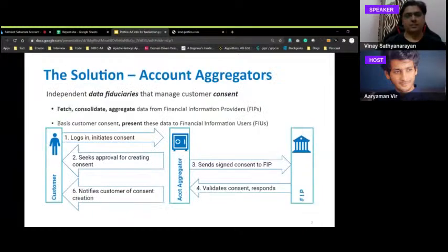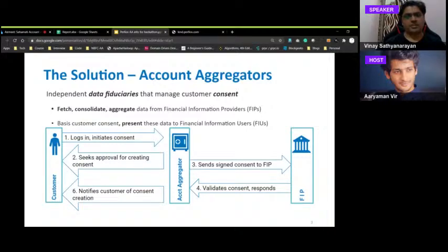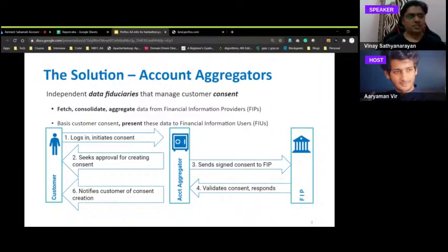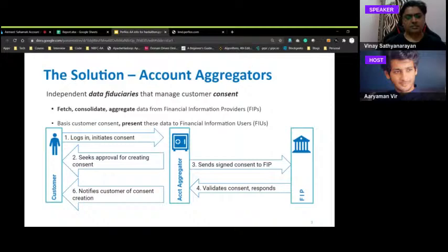Account aggregators are independent data fiduciaries that manage customer consent. The FIU (Financial Information User) can fetch, consolidate, and aggregate data from the FIP (Financial Information Provider) through an AA, with the citizen at the top controlling consent. The flow: customer logs in, initiates consent, seeks approval with the account aggregator, sends signed consent to the FIP, which validates and responds, then notifies the customer of consent creation.